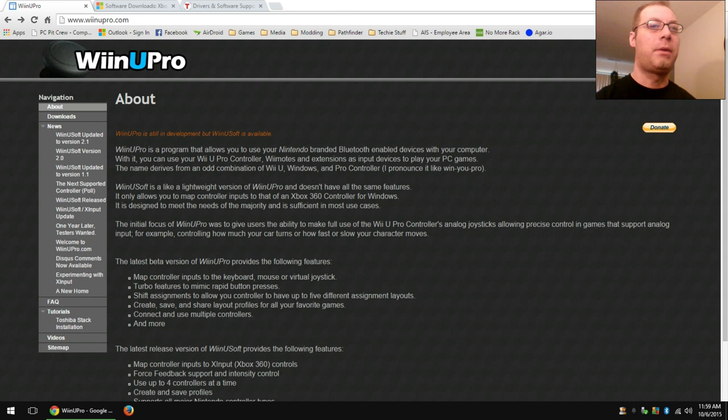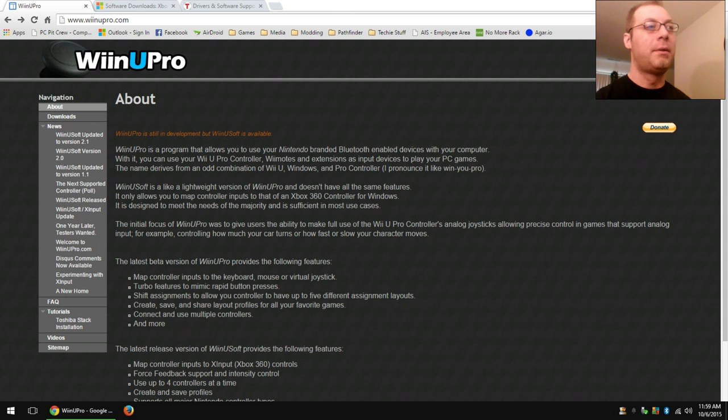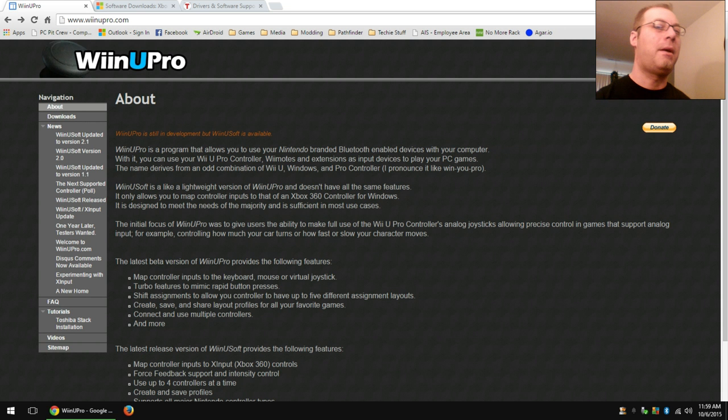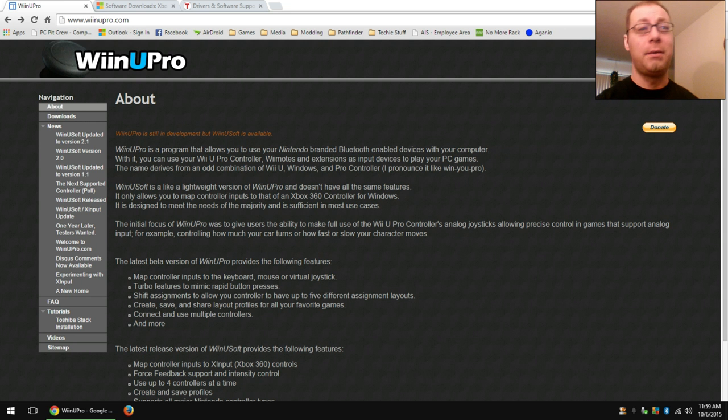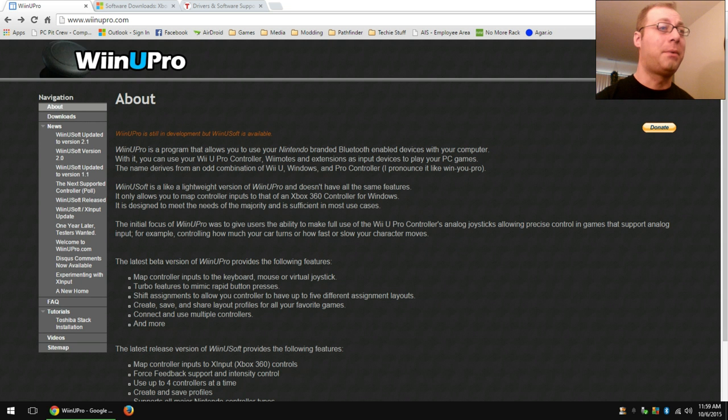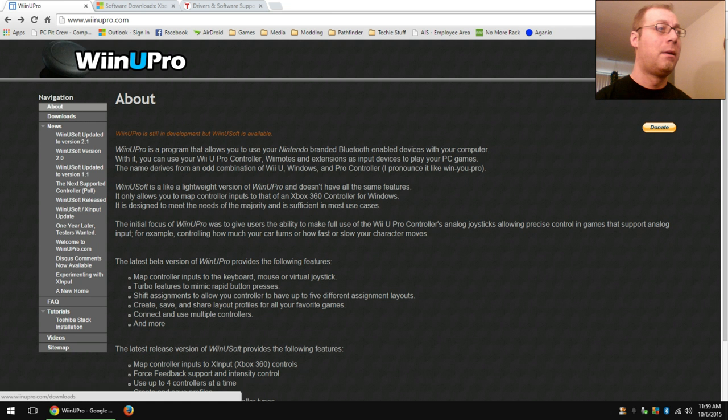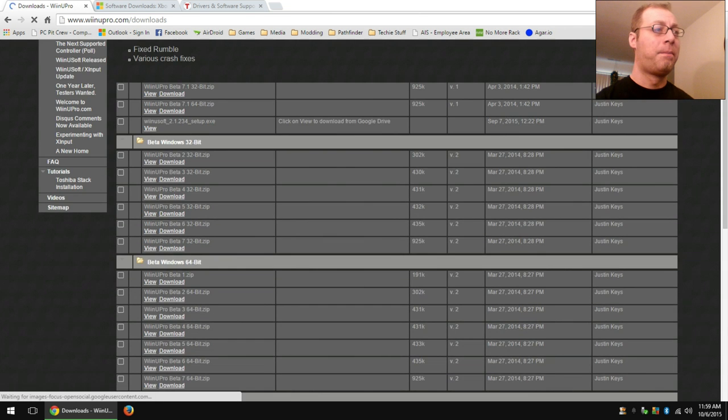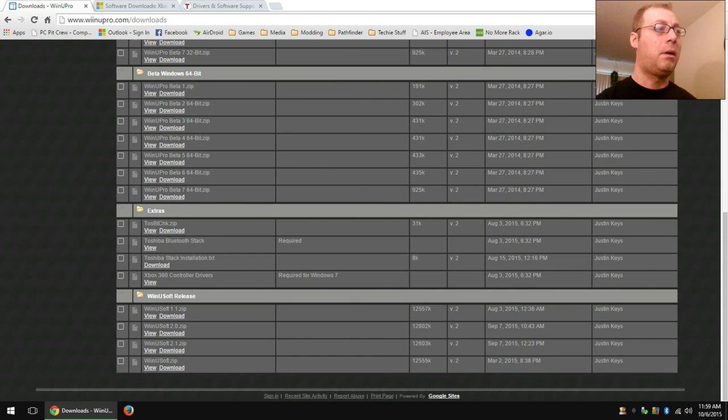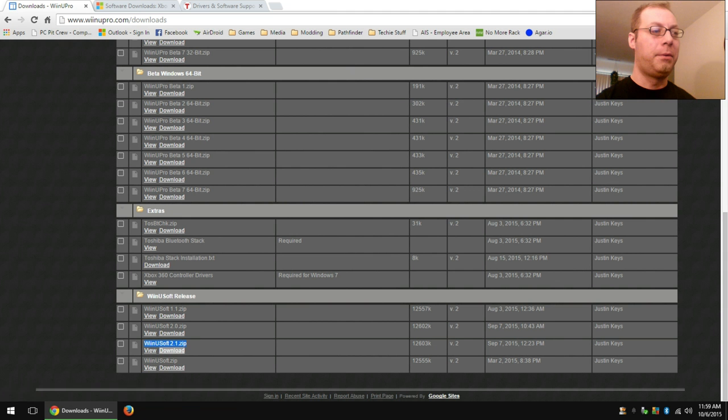We're going to start with this one. This is one that I primarily use. It's called WinuSoft. It's WinuPro up here. That's the new version that's been developed. It's still in beta, and I looked at it and it's still pretty rudimentary, so I wouldn't mess with it. Come here to WinuPro, click on Downloads, scroll all the way to the bottom, and download WinuSoft 2.1.